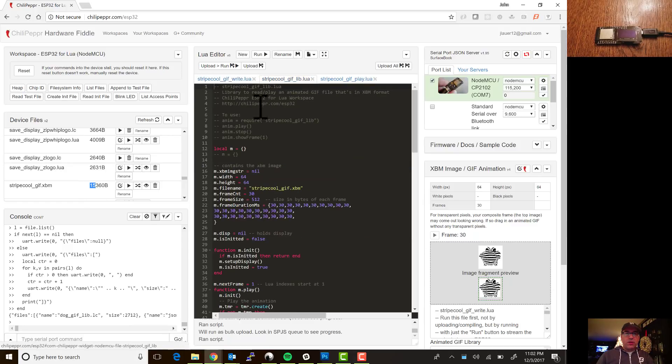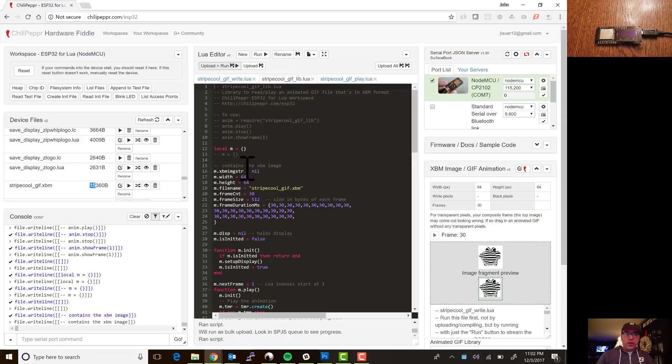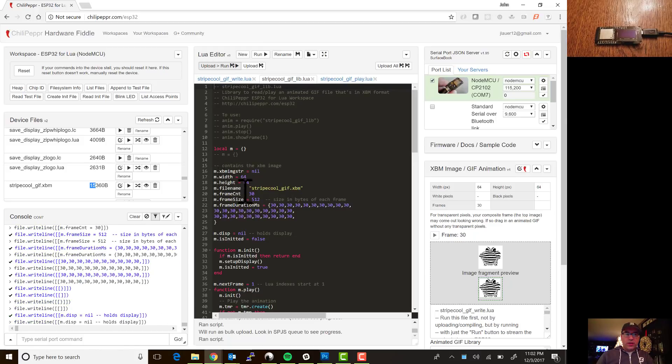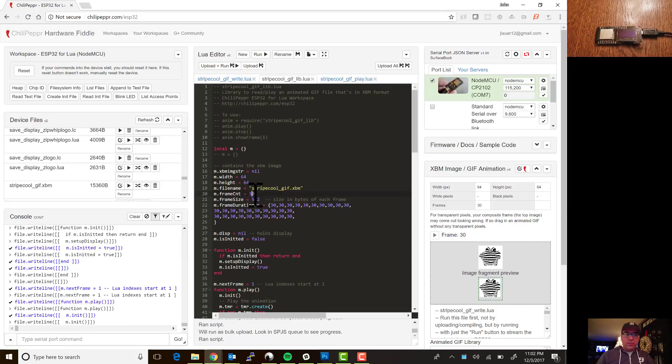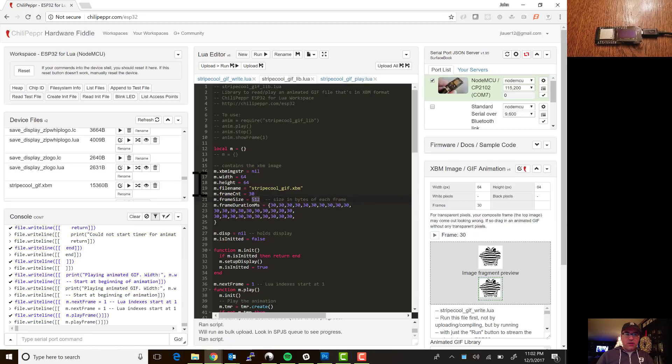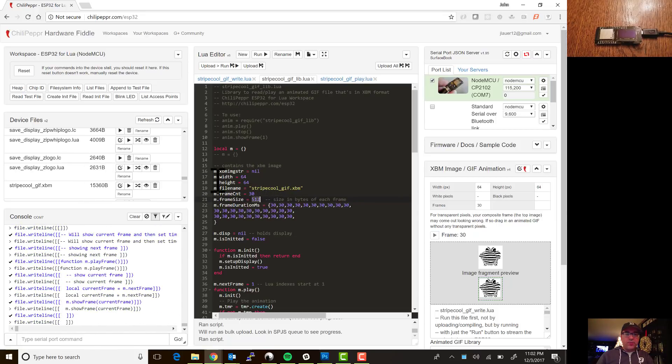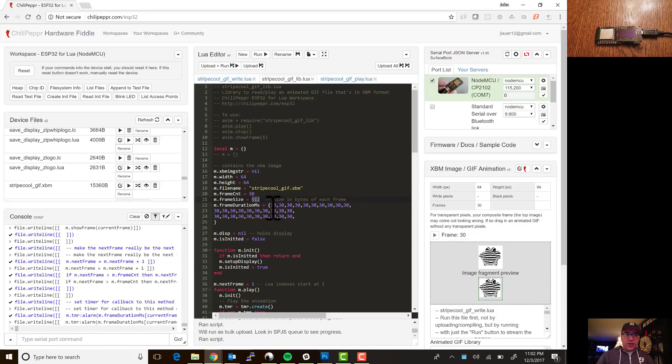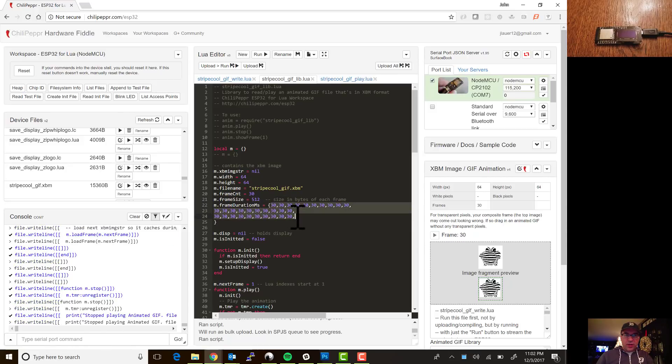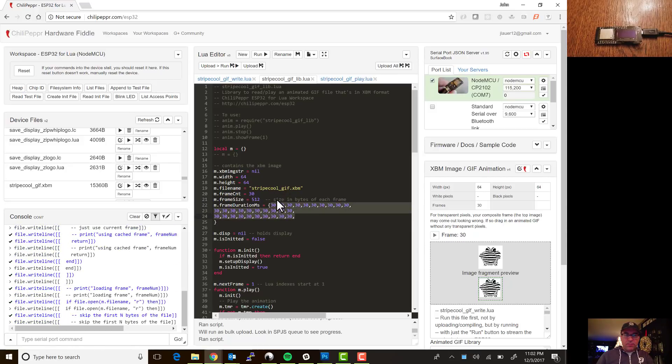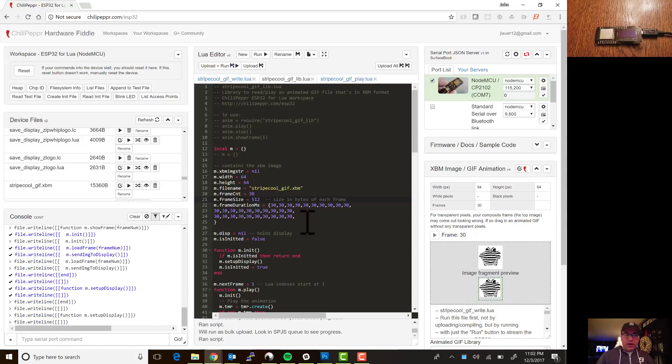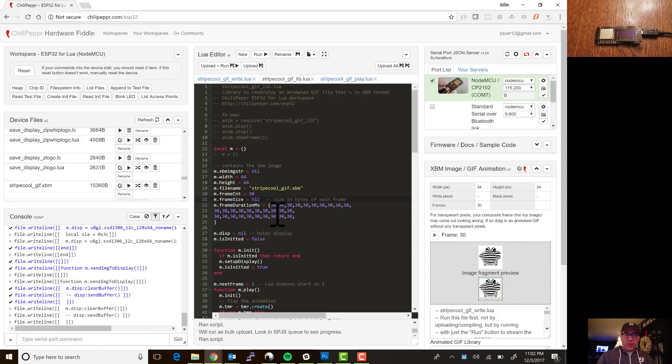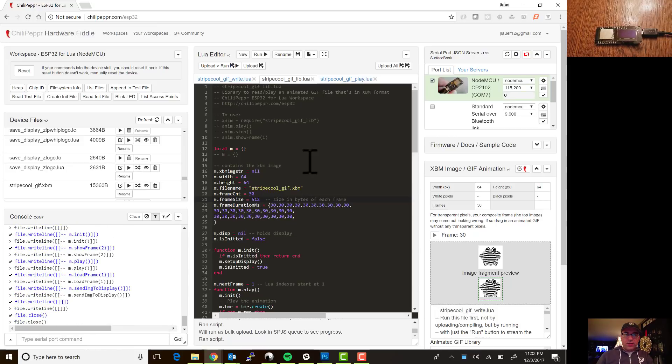So now we have to upload the library so we'll just say upload there. The library, you know, has the width and height that are generated, the frame count, what's the frame size so it knows the offset in this XBM file for each frame, and then it's got the frame rates. This one all the frame rates are the same so you know you barely need an array for that one, but there's a lot of animated gifs where the frame lengths are different.